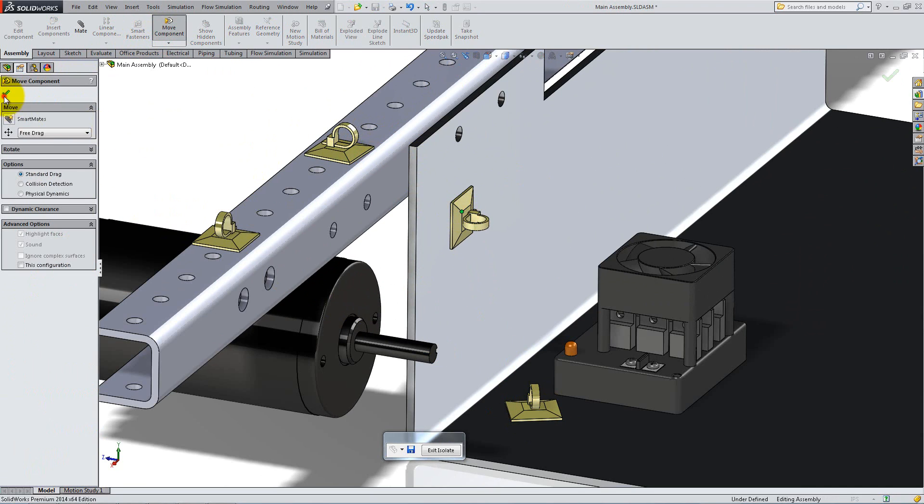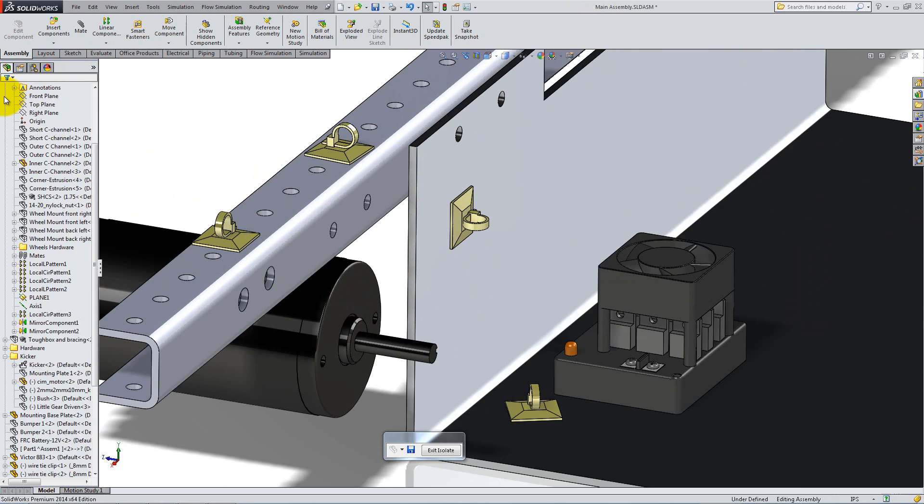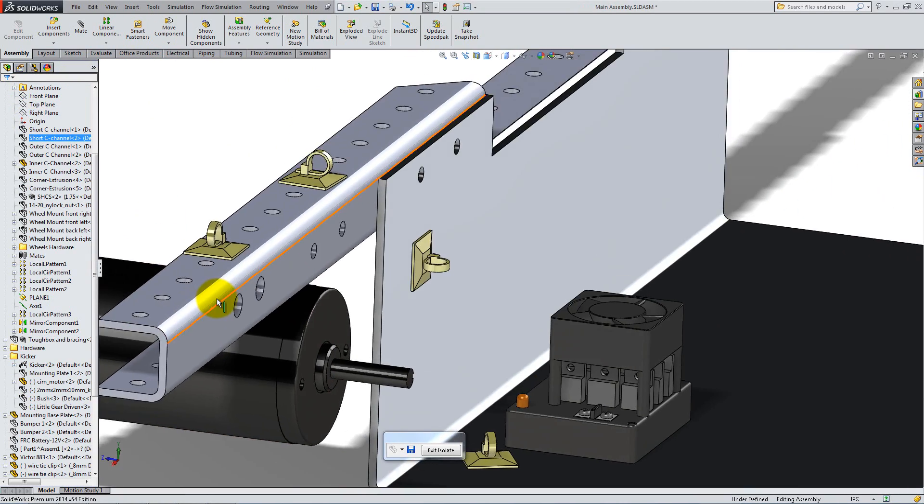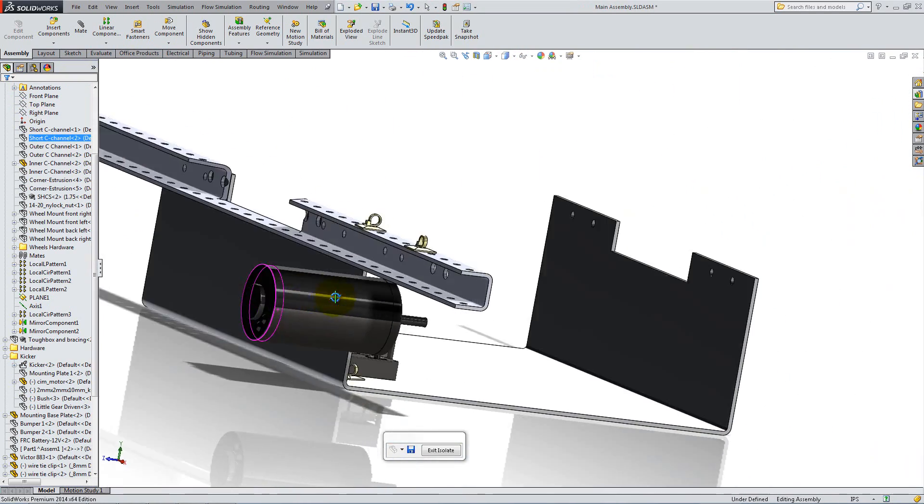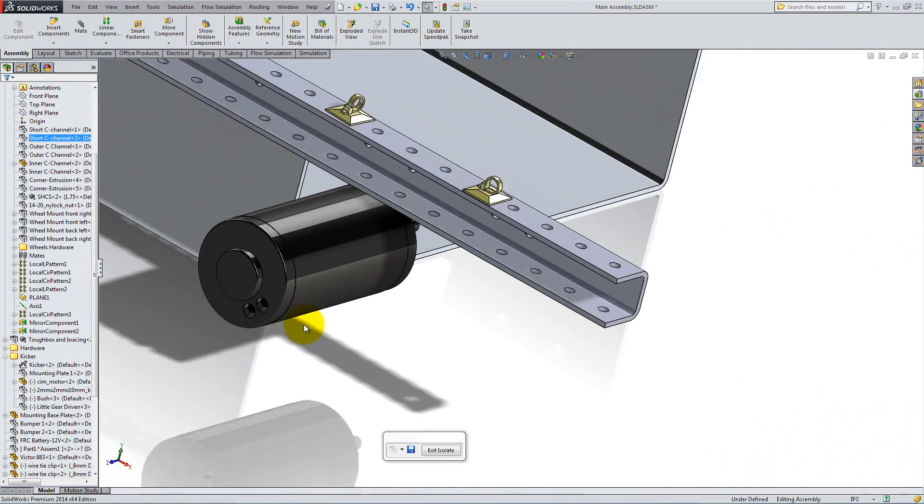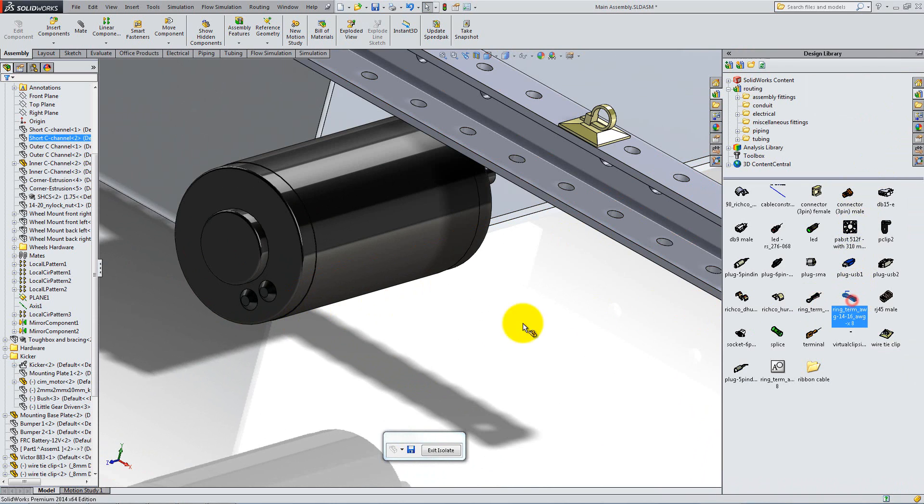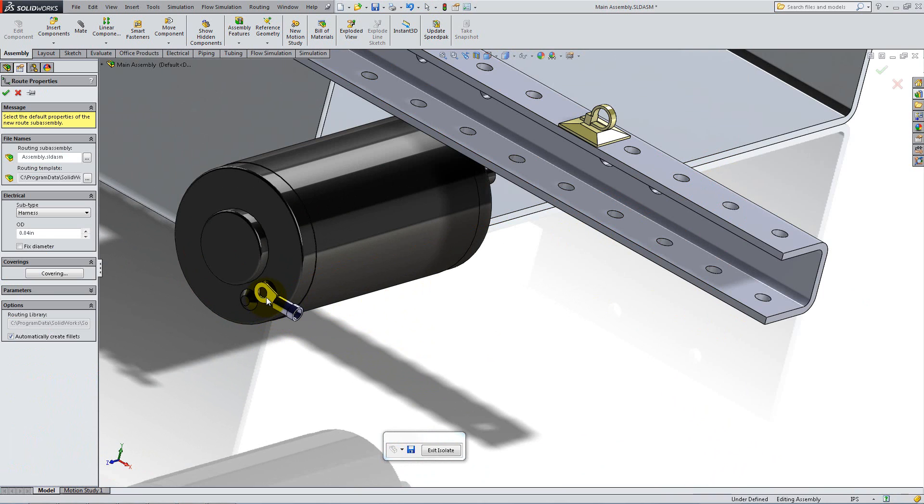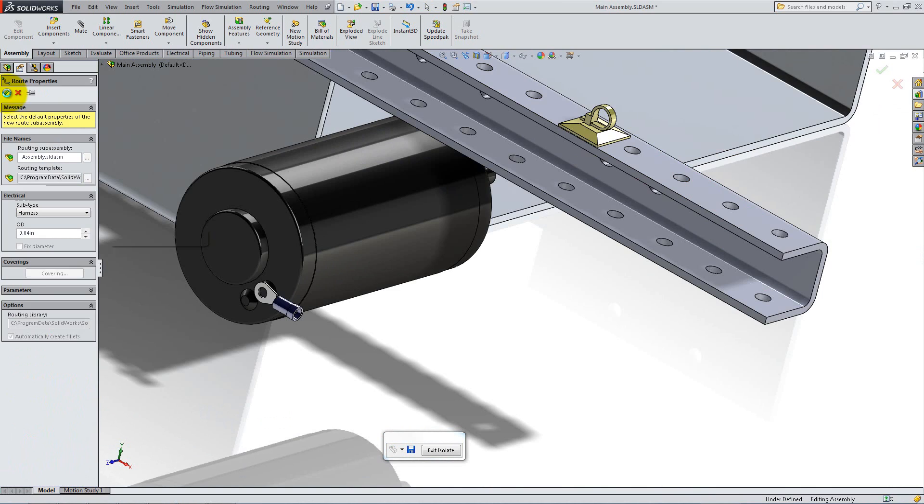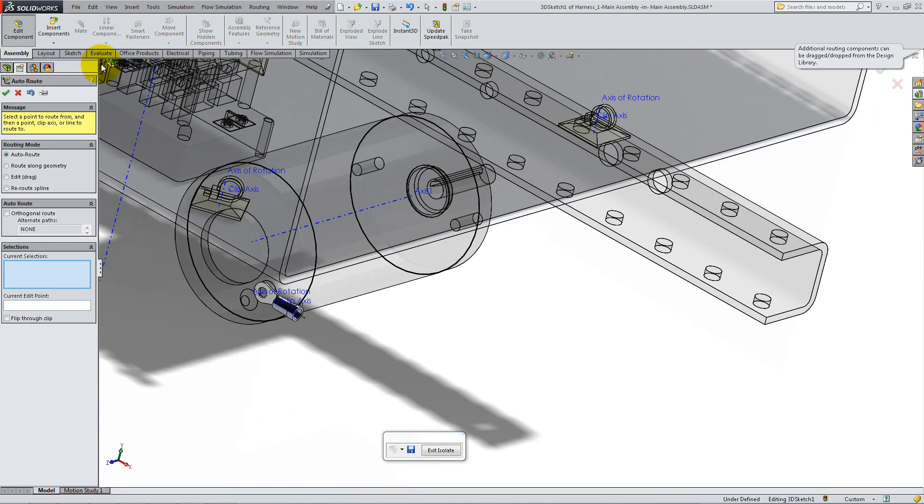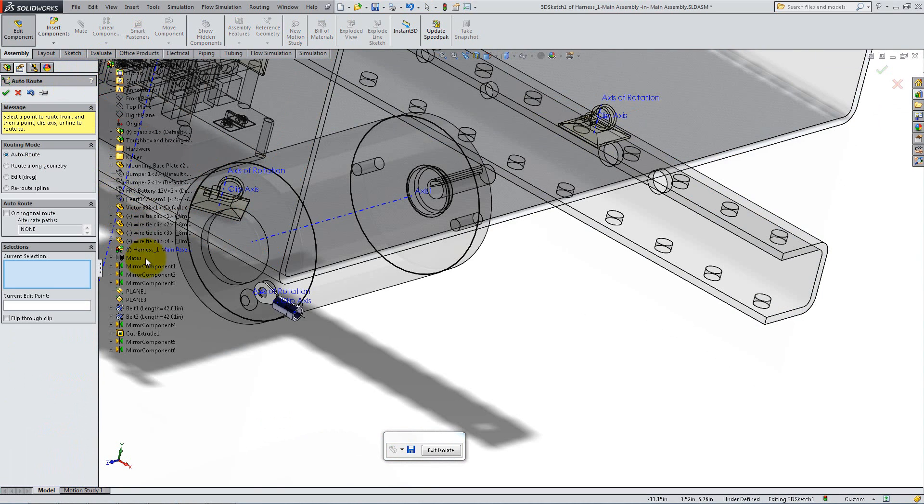It is time to add the connectors. We will use the Blue Ring Connector. Rotate the assembly to see the back of the motor, then drag the Blue Ring Terminal until it snaps on the appropriate feature. Because you placed a connector, SolidWorks starts a new route and asks you to define its main properties. Accept the default ones and notice the new Harness assembly that appeared in the Feature Manager.